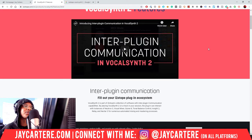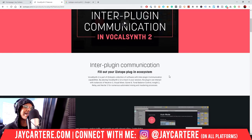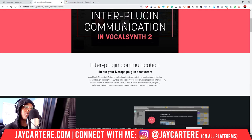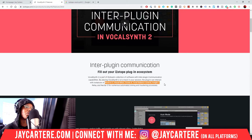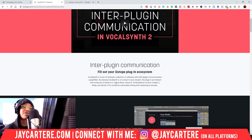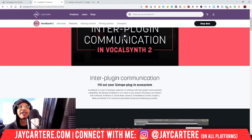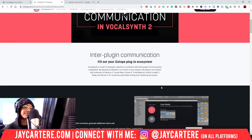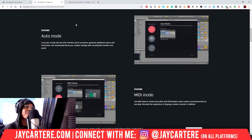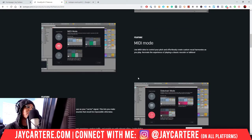First, inter-plugin communication — we don't really need to talk about that too much. Basically, this plugin will work with other iZotope plugins. It's compatible with Neutron 3, Visual Mixer, Ozone 8, Tonal Balance Control, Insight 2, Relay, and Nectar 3. I personally do not use any of that for inter-plugin communication; I just use VocalSynth by itself.